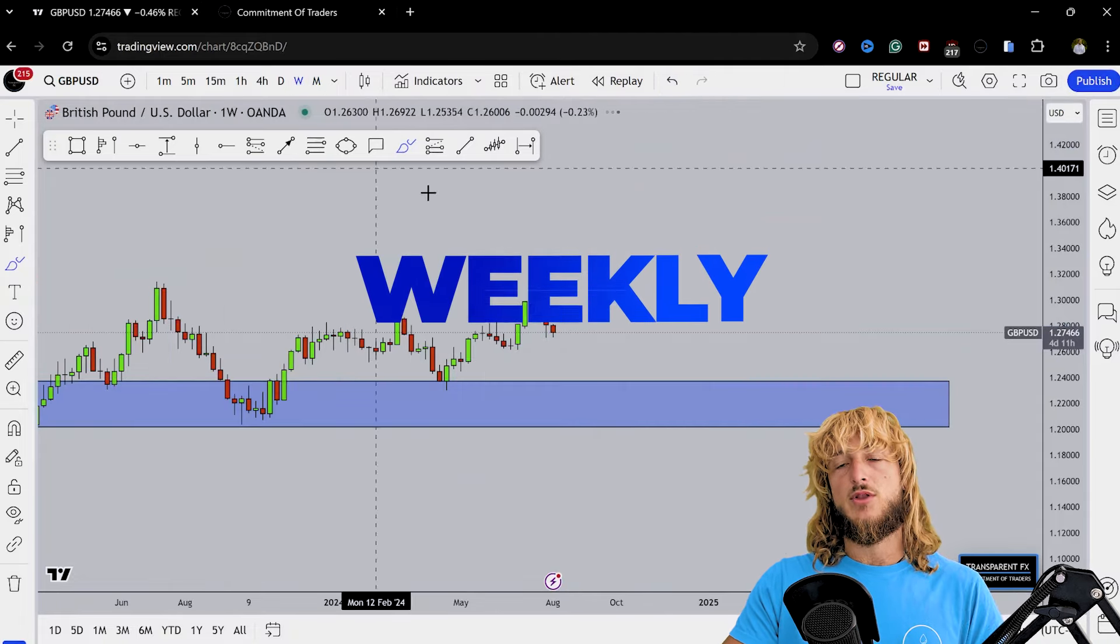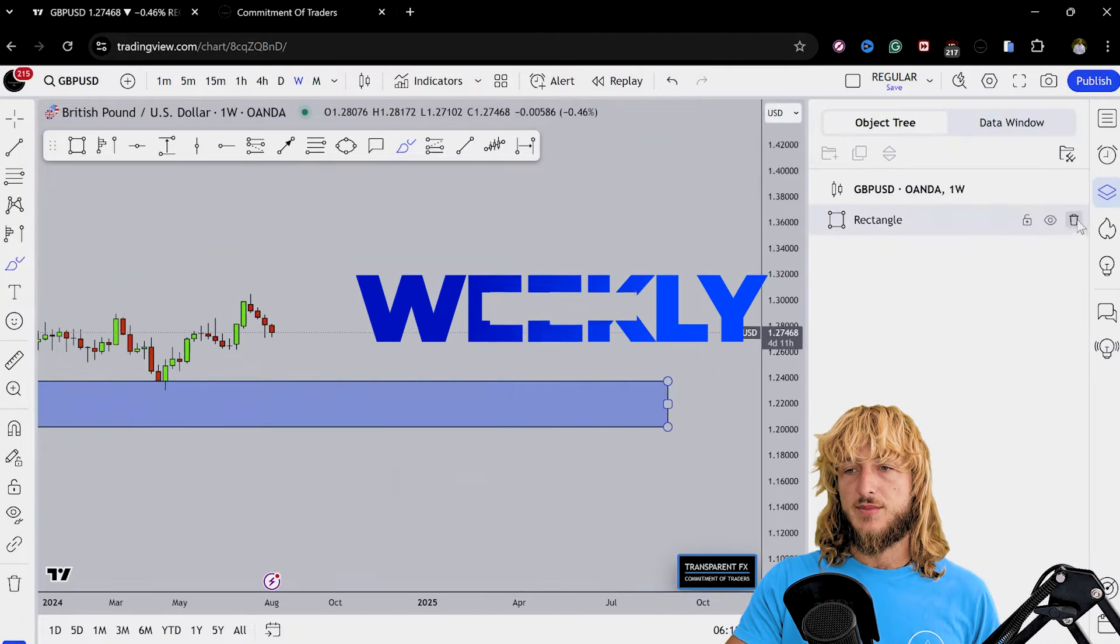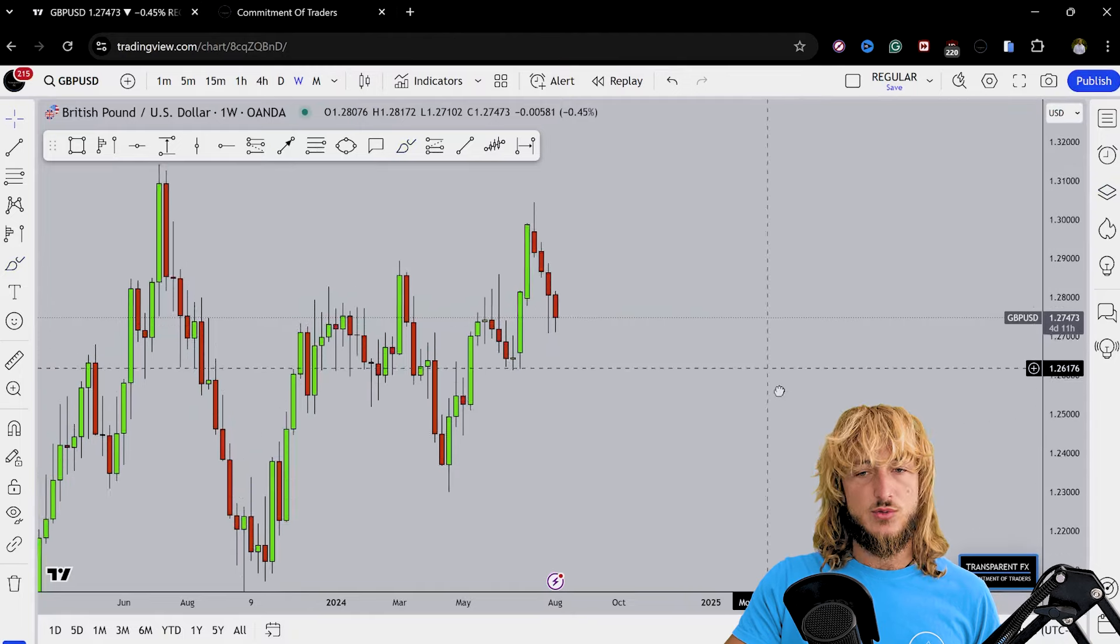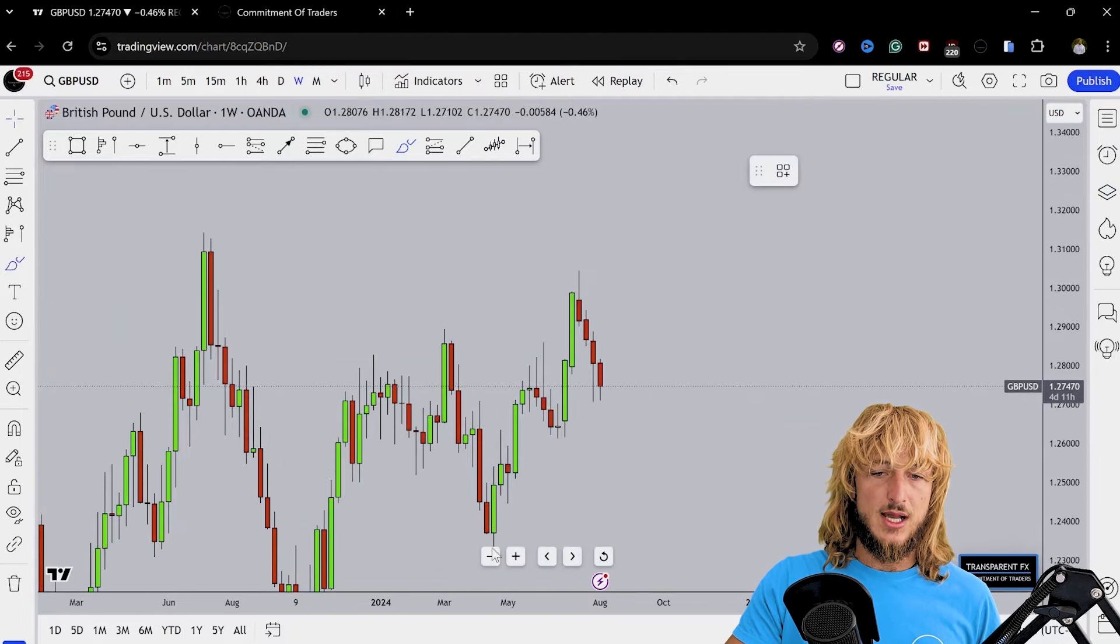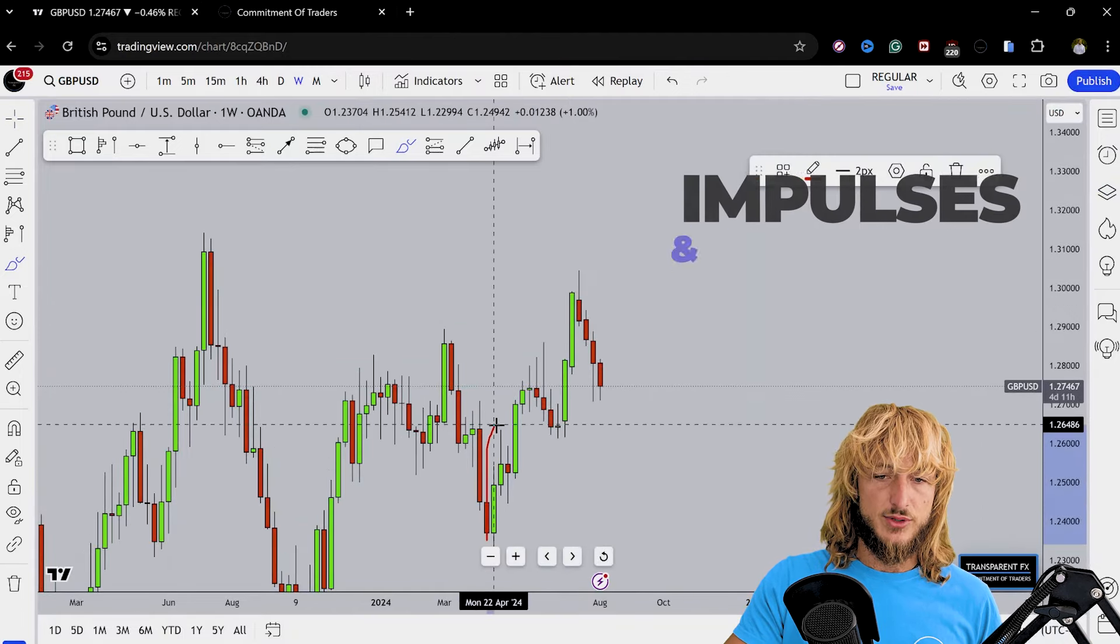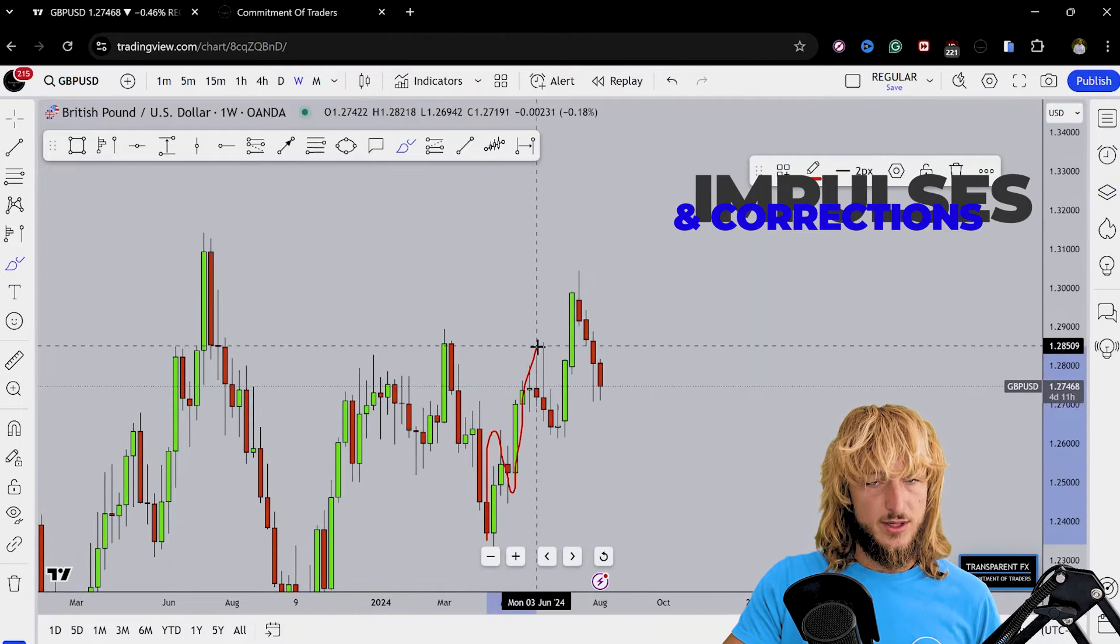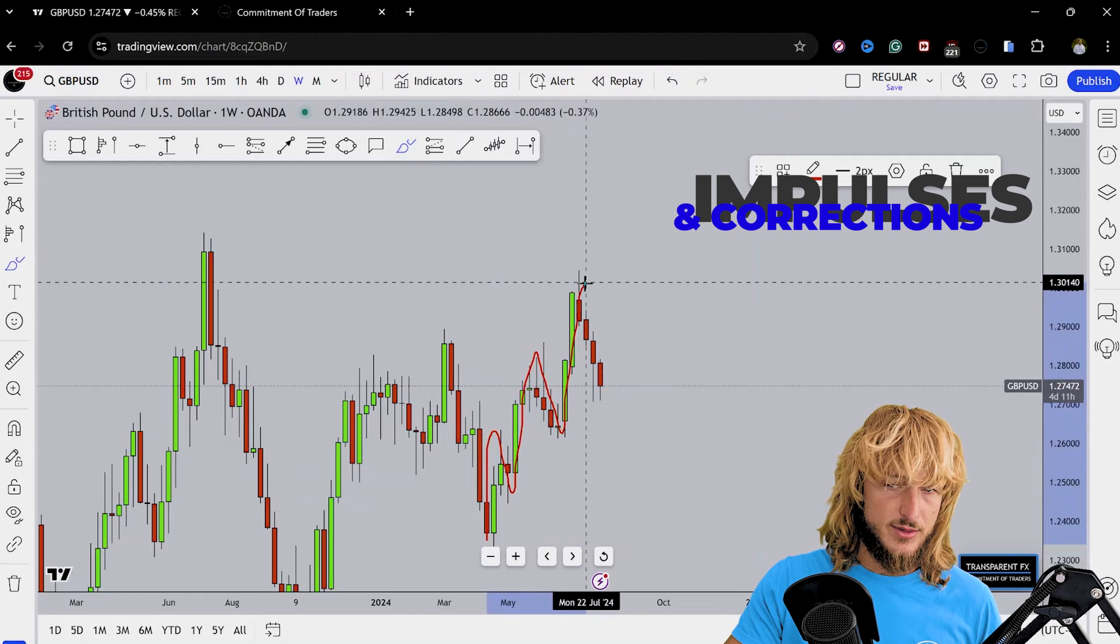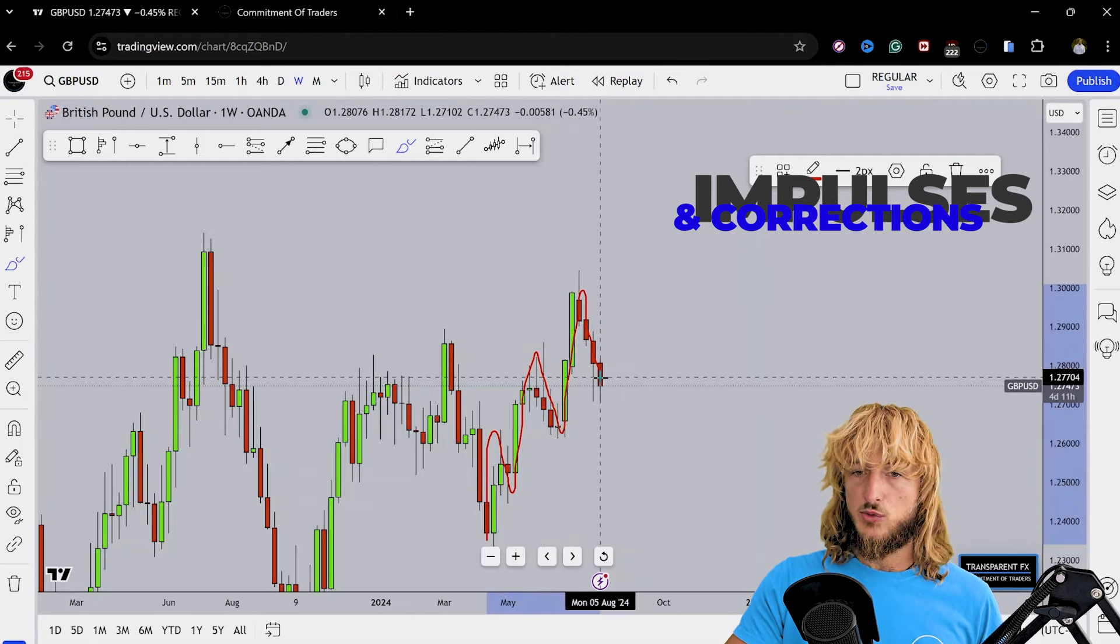Dropping down on the weekly timeframe, what do we see? From a weekly perspective the situation is quite clear. We can notice a first impulse to the upside, correction, another impulse to the upside, correction, another impulse to the upside, and now a new correction.